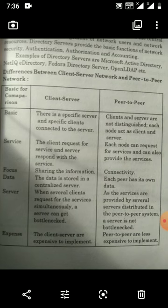Some advantages of peer-to-peer network: they are easy to configure, computers communicate easily, they don't require an additional server, users can manage their own resources, and it reduces the total cost.